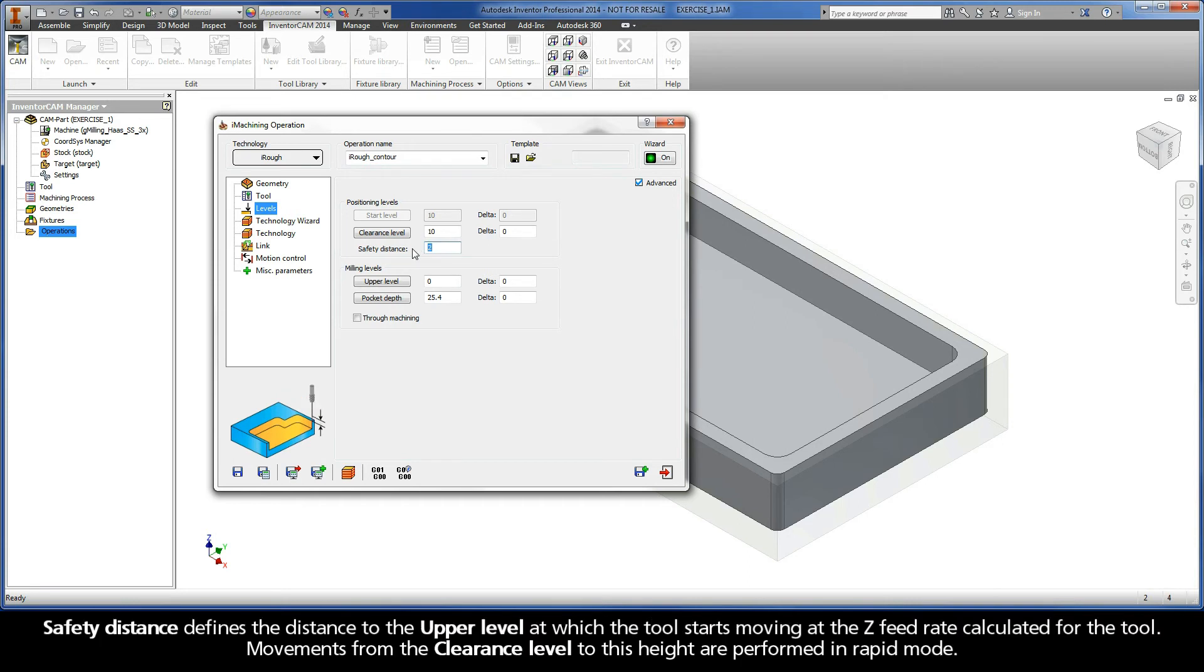Safety distance defines the distance to the upper level at which the tool starts moving at the z-feed rate calculated for the tool. Movements from the clearance level to this height are performed in rapid mode.